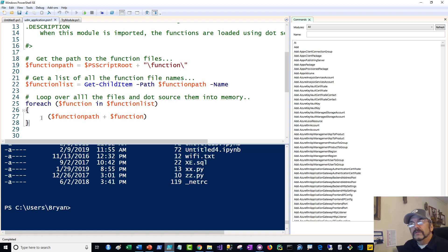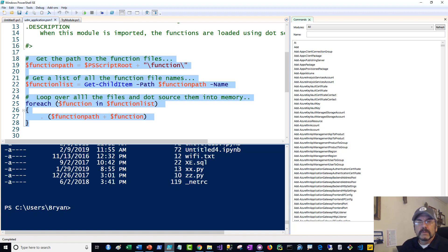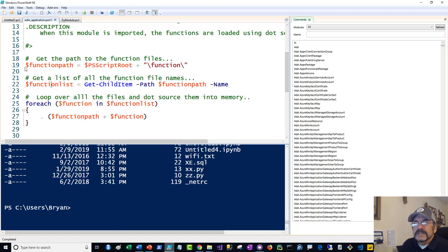A couple of things to notice: there's nothing specific going on here. So if I decided I want a security module, I could call it UDM_Security, put it in a separate folder, put my security functions in the functions subfolder, and that's the module. This is a generic reusable module script we can use for any number of modules — the real contents are in the function library.